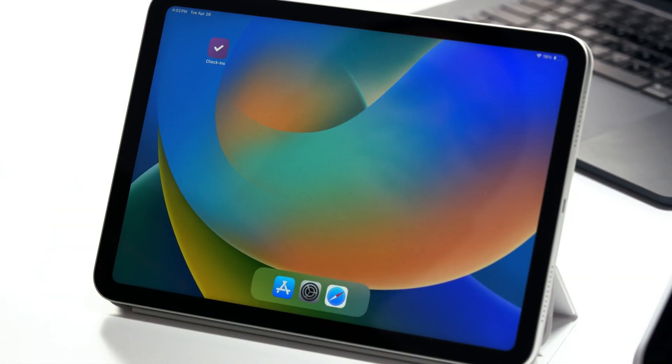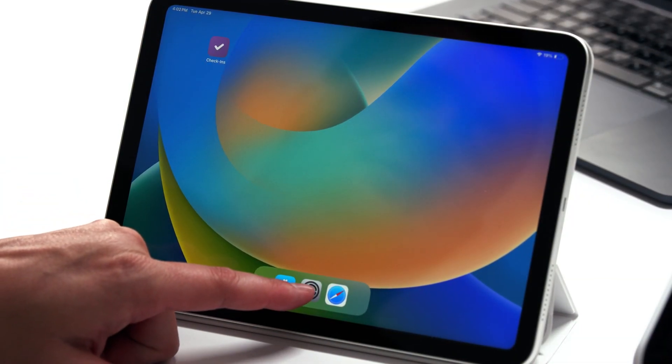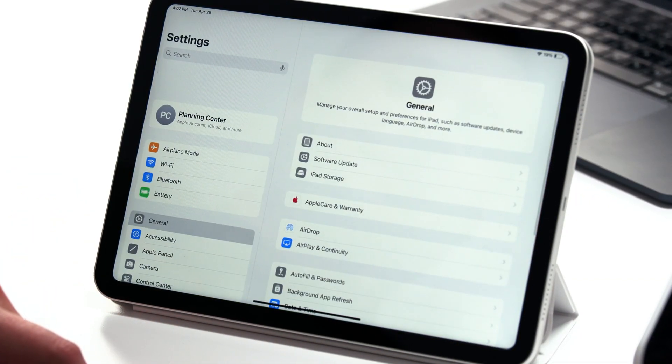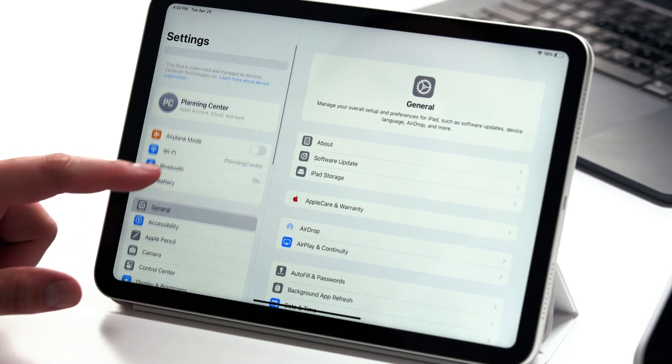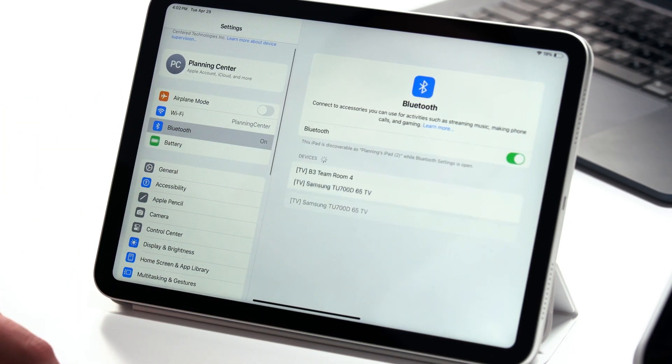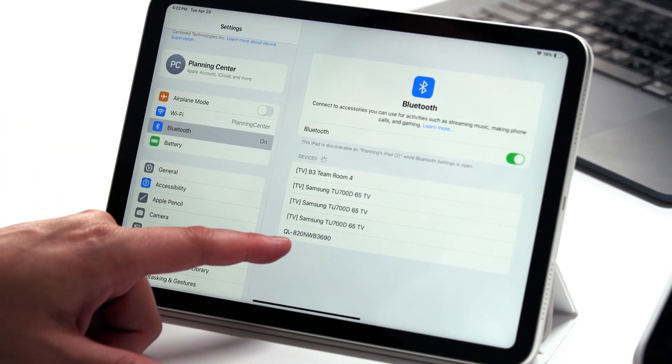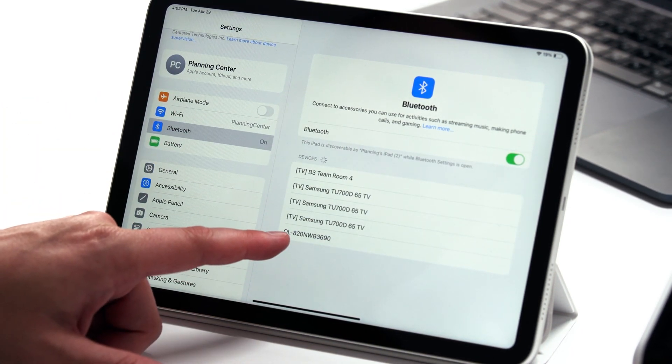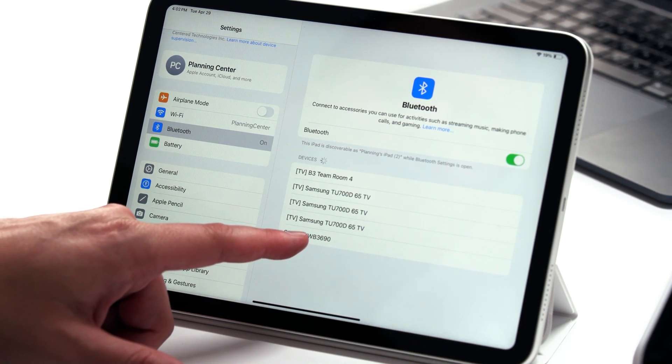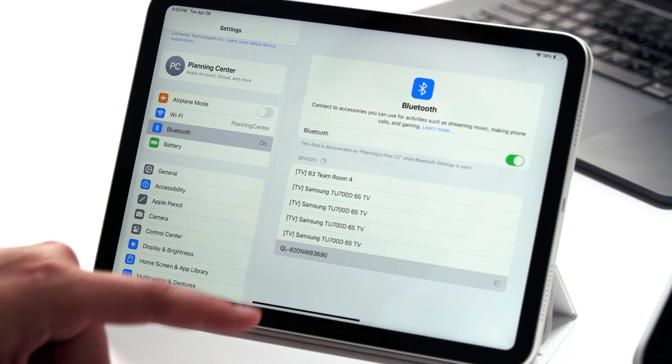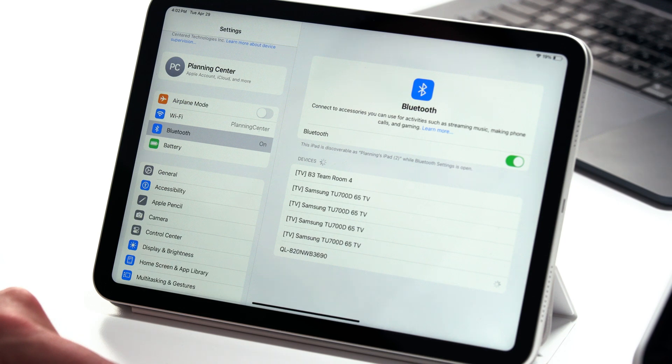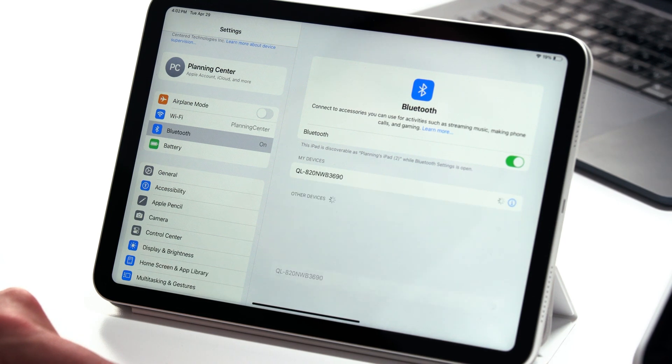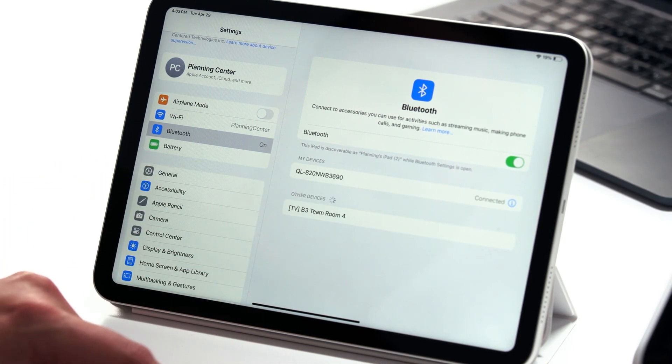Alright, now that your printer is discoverable, we're going to go to the iPad. We're going to open settings, navigate to the Bluetooth menu, and now we see the QL820NWB3690 showing up there. You can tap that and wait for it to connect. Awesome.